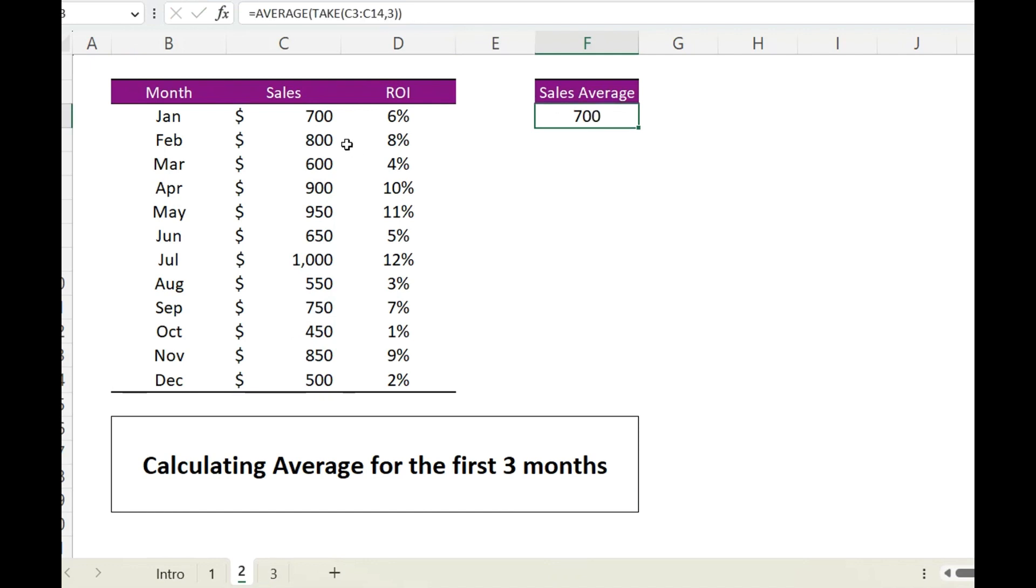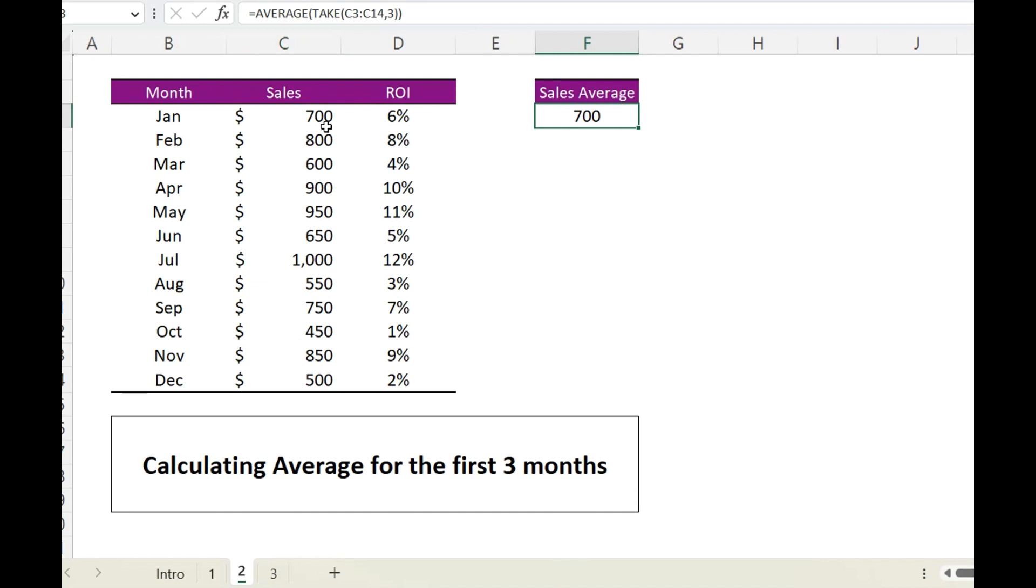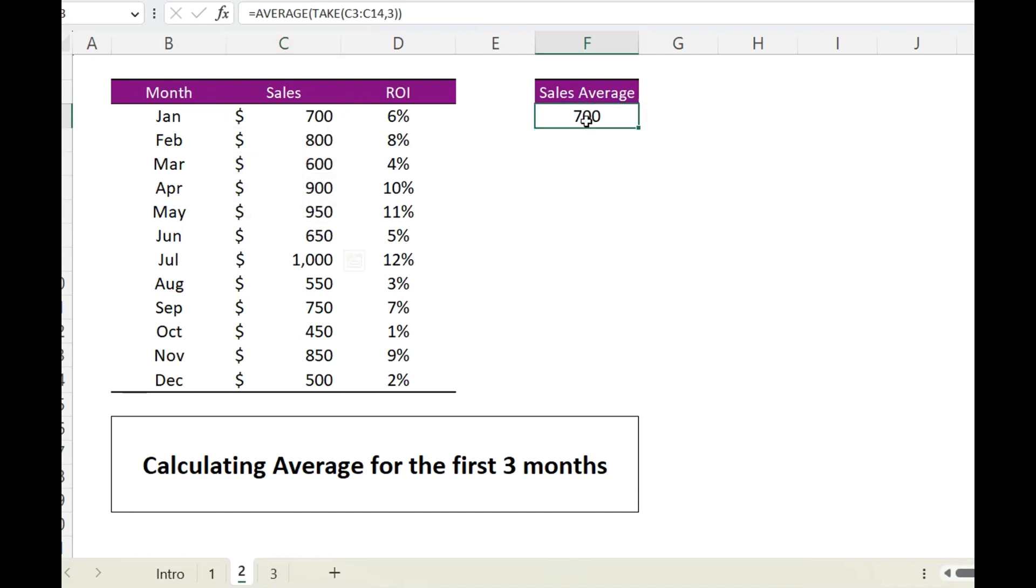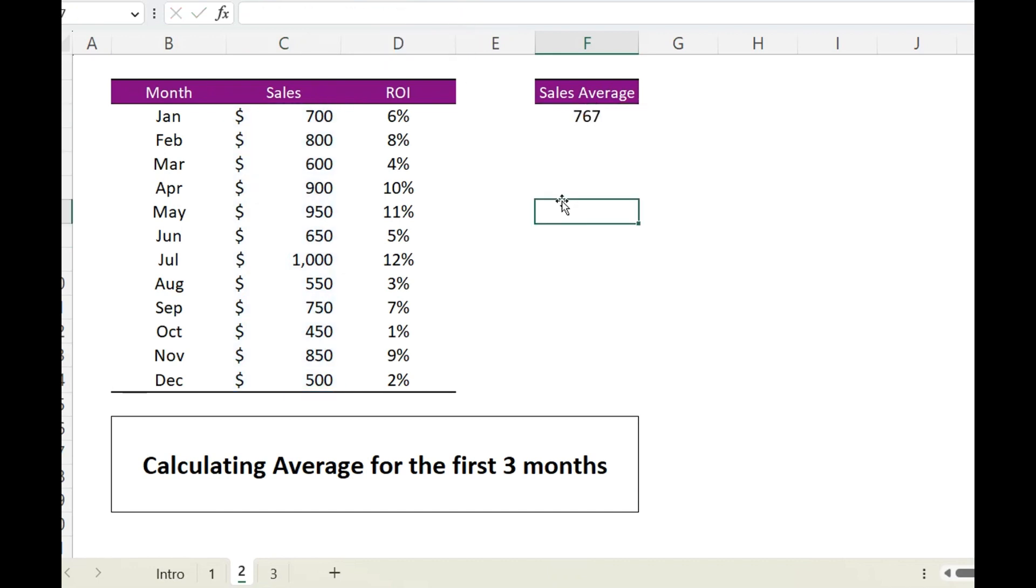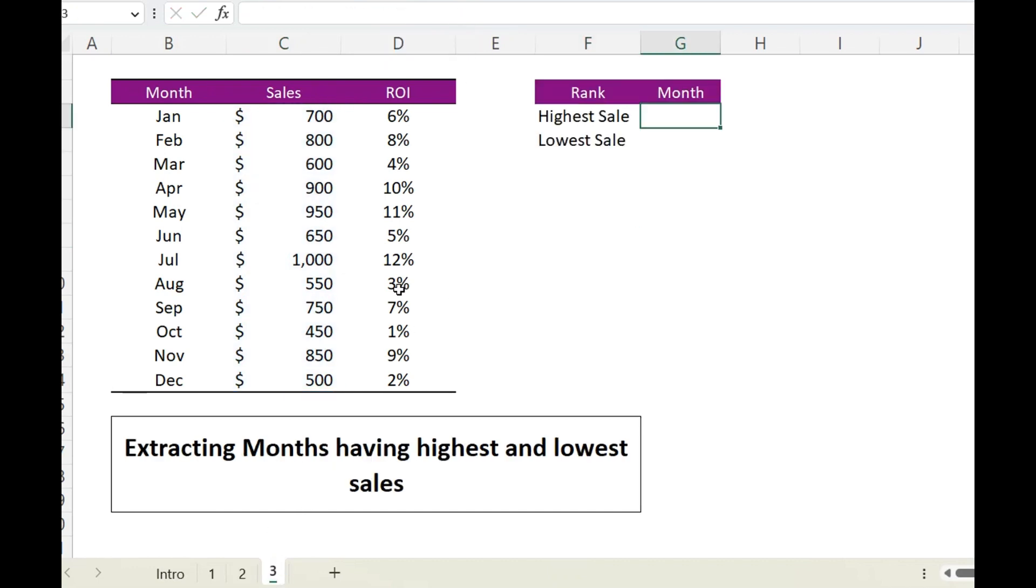...and it will return me the average for the first three months. So same way if you need it for the first six months, you can simply change this to six.